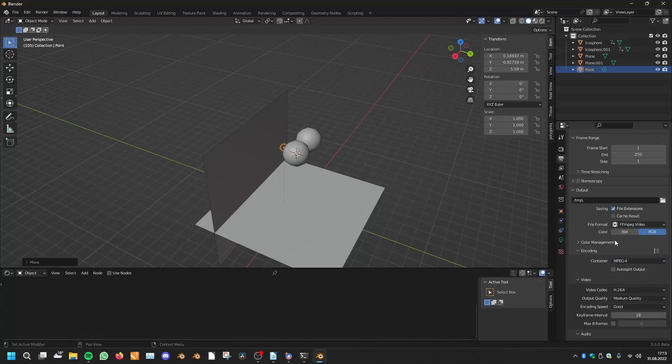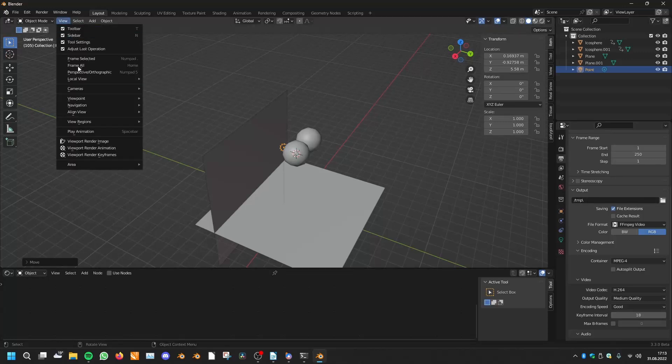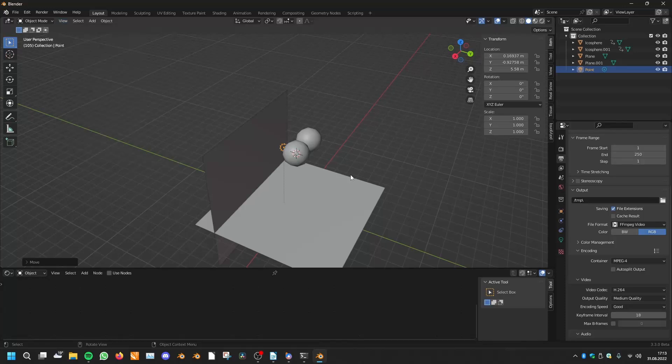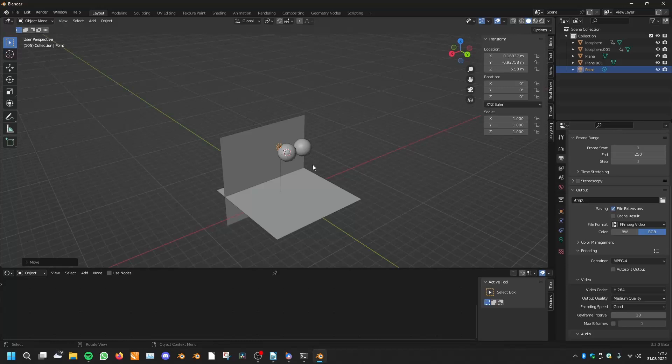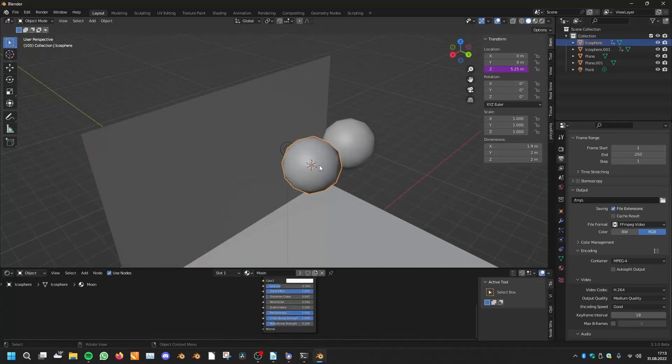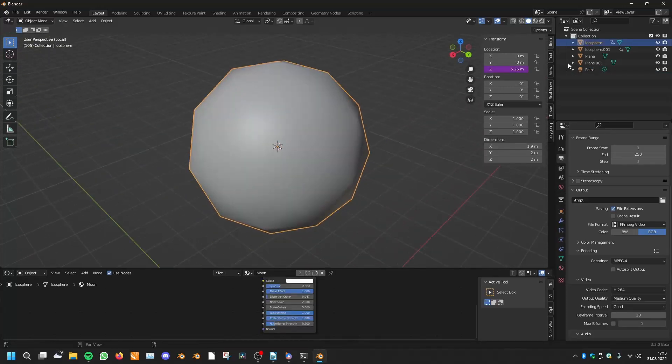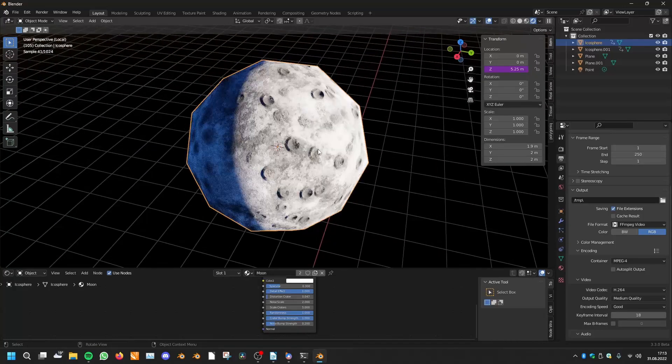And then you can go on to View and Viewport Render Animation. And then it renders the viewport animation for you.